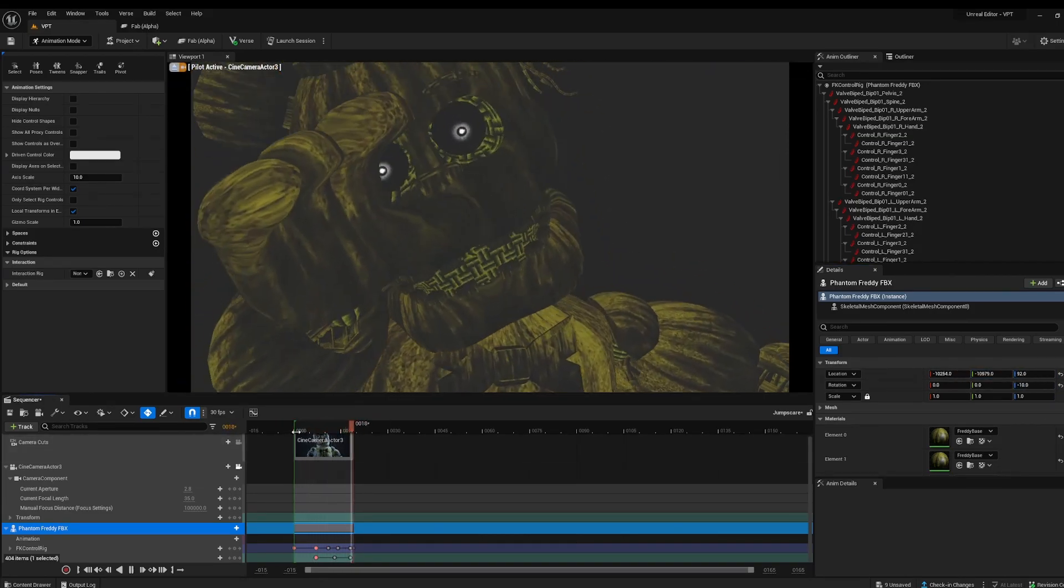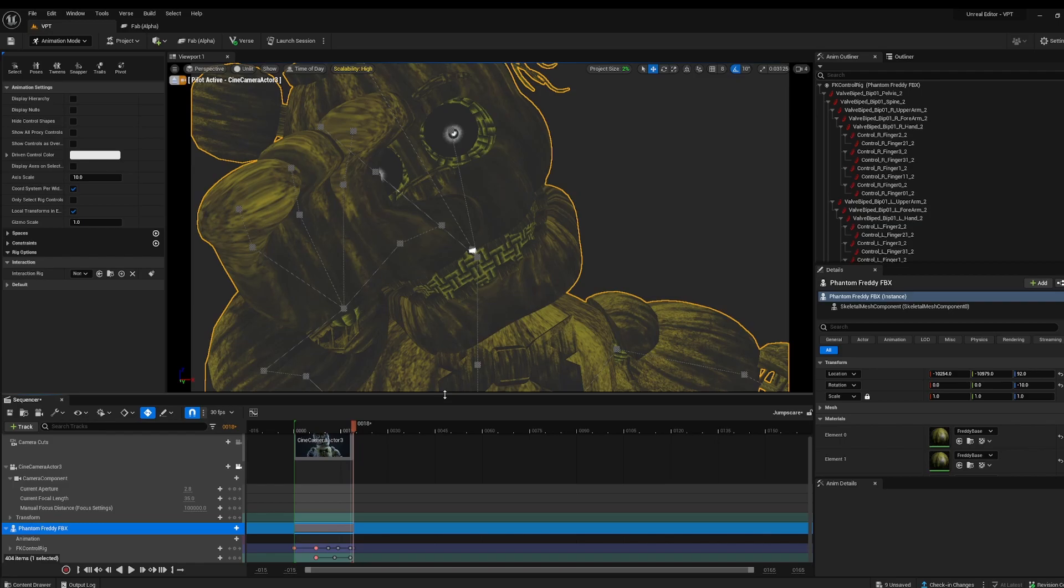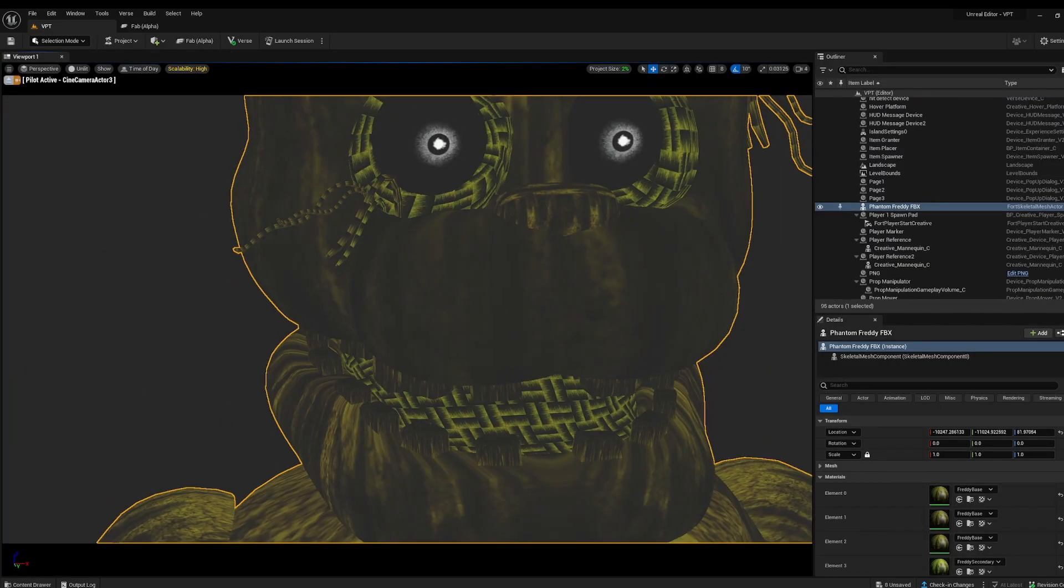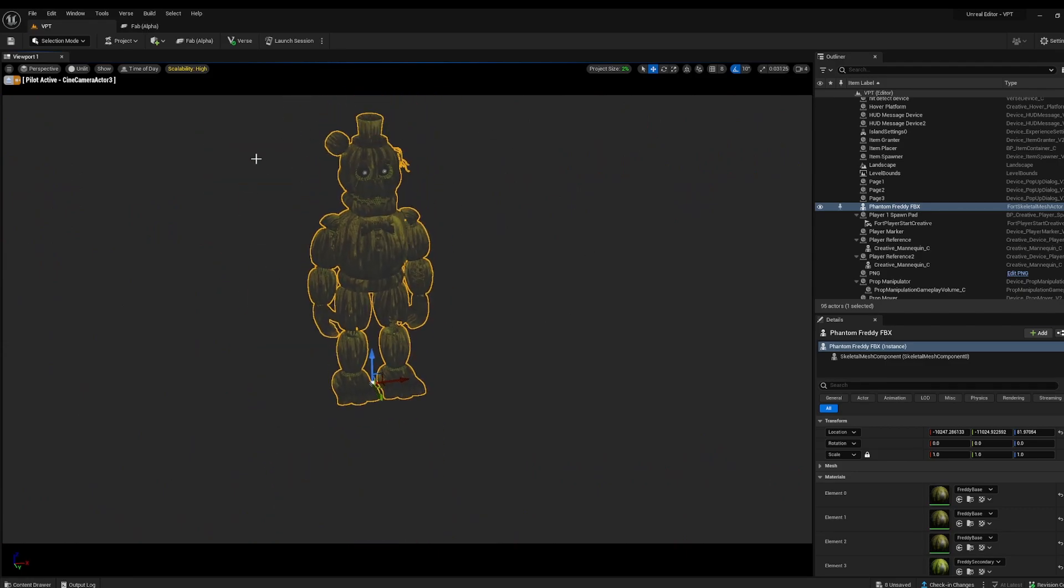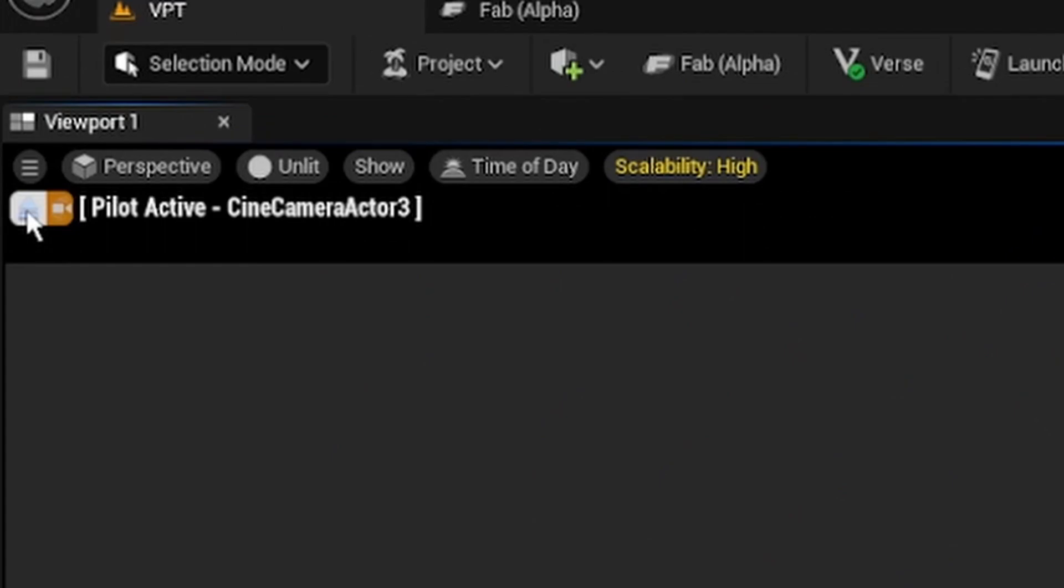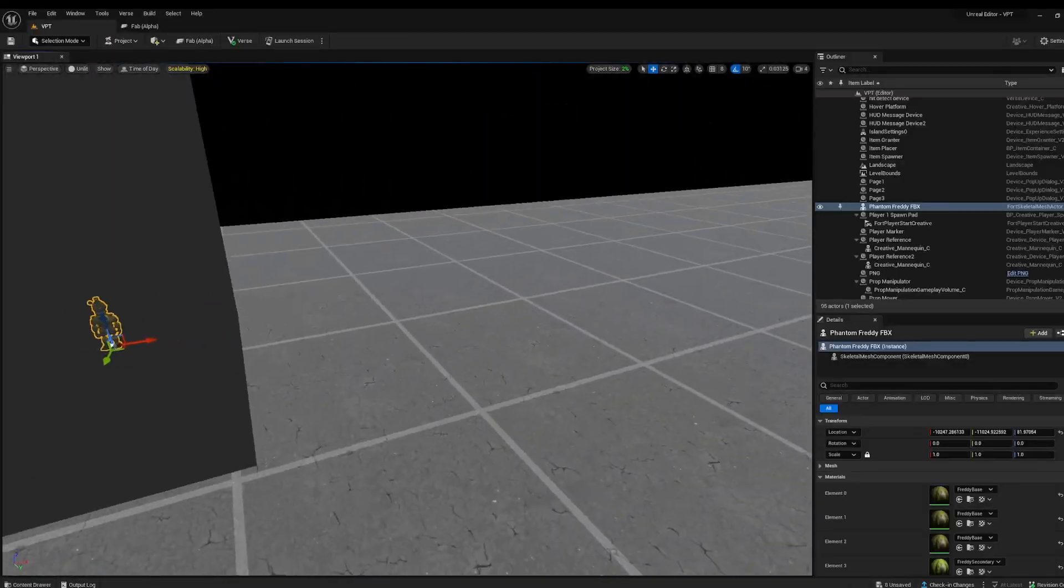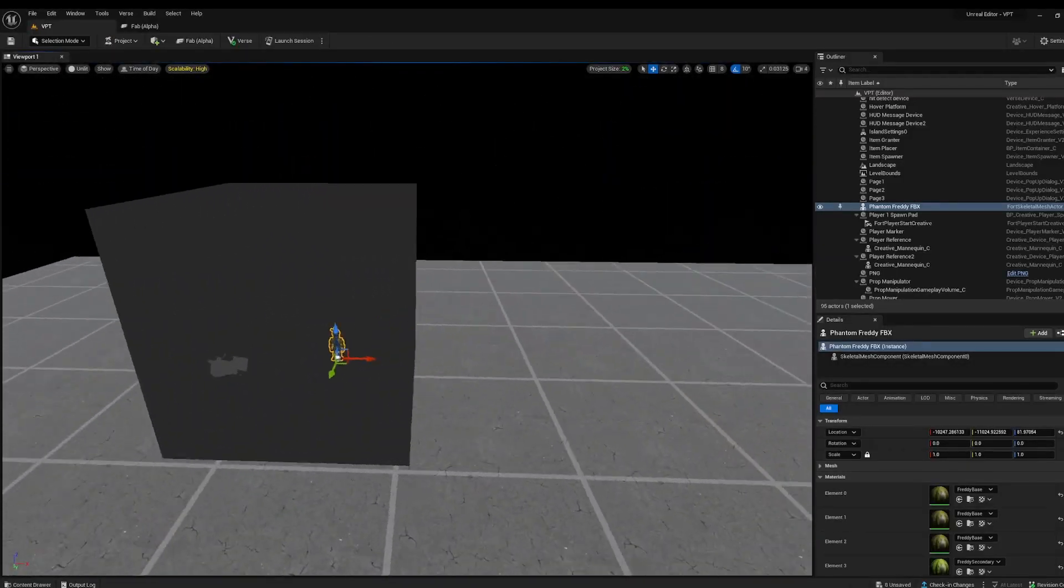So I think this is a good enough animation, so I'm going to save and I'm going to exit out of here. Now by default, if you exit, you're going to still be piloting your camera. Exit out of the camera pilot mode, just click this button here. That's going to return you to your regular UEFN.